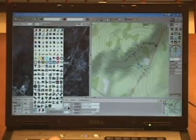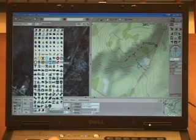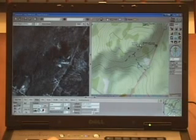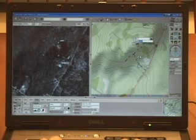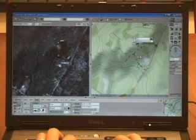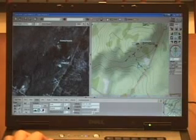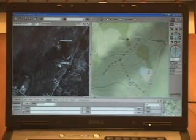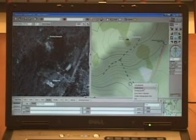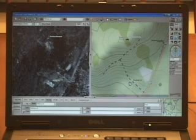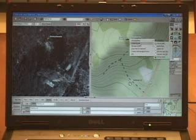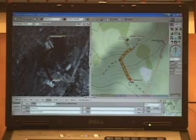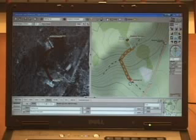Place another waypoint at the top of the mountain using the mountain symbol. Now you can create a trail route. Right-click on the parking lot symbol and select 'Create Route' then 'Set as Start.' Right-click the mountain symbol, select 'Create Route' and then 'Set as Finish.' The route should now follow the trail from the parking lot to the top of the mountain.